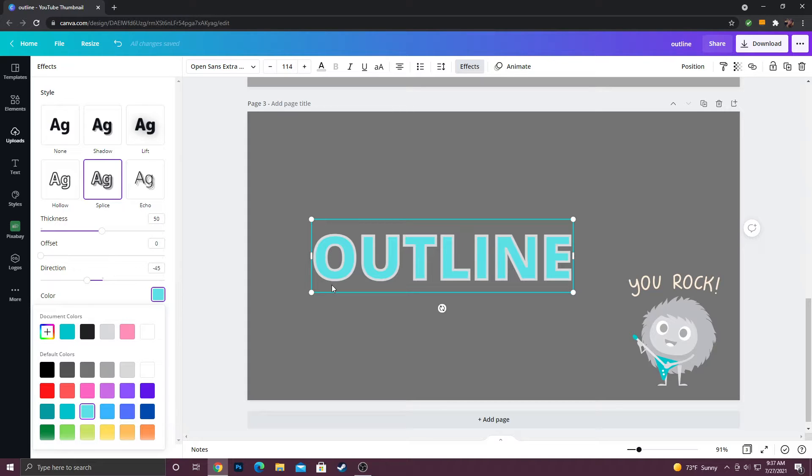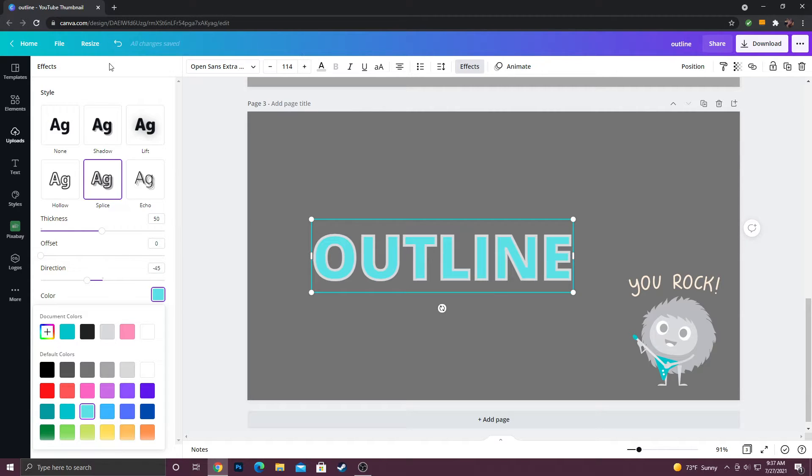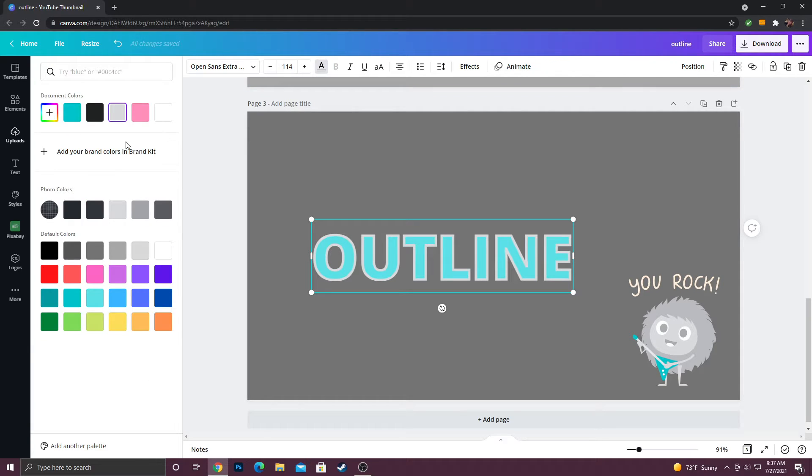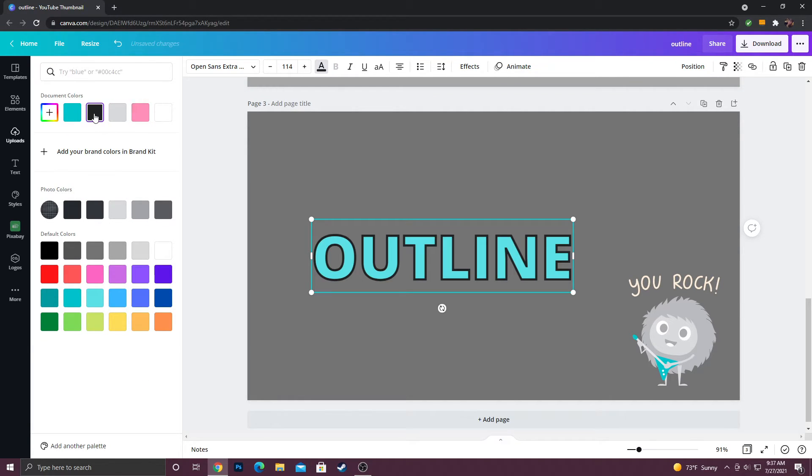Now I know you're probably like, okay well what if I wanted to change the stroke color? You can also do that as well. That is actually up here in the bar, so the font size and all that is up here, and then you can change the color this way. So if I wanted it to be black, you could also do that.